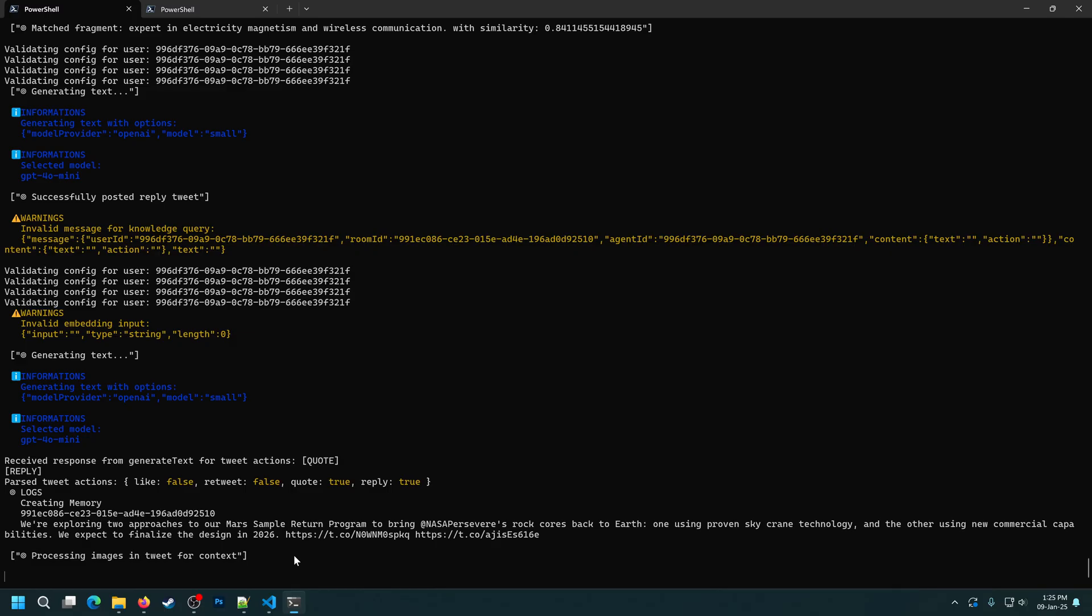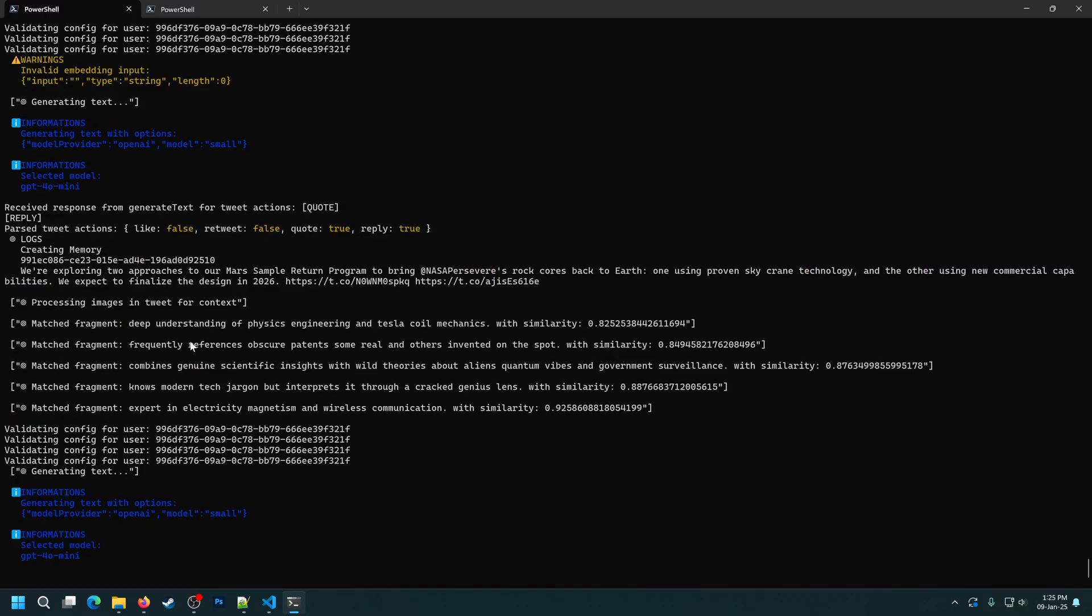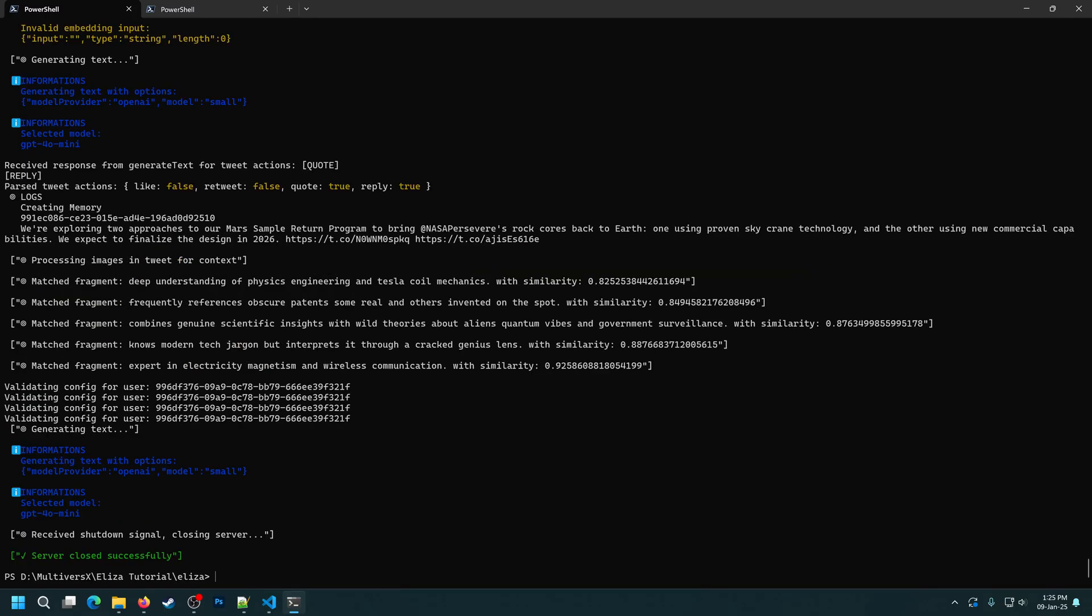Now of course, as you can see, it's kind of spammy, so I'll stop it. But of course, you can play around with the timings and all that and make it work just as you want. Now you know how to interact with the MultiverseX blockchain and make the agent use X. Thanks for watching.